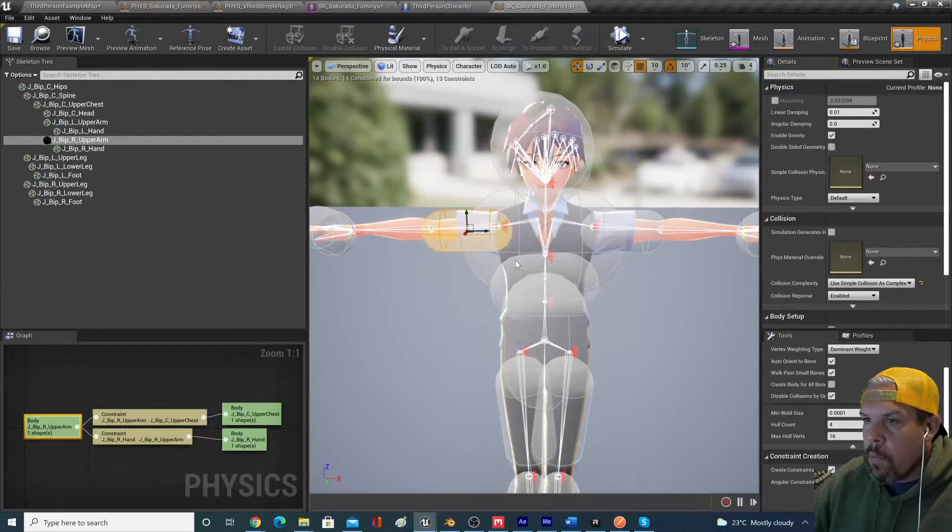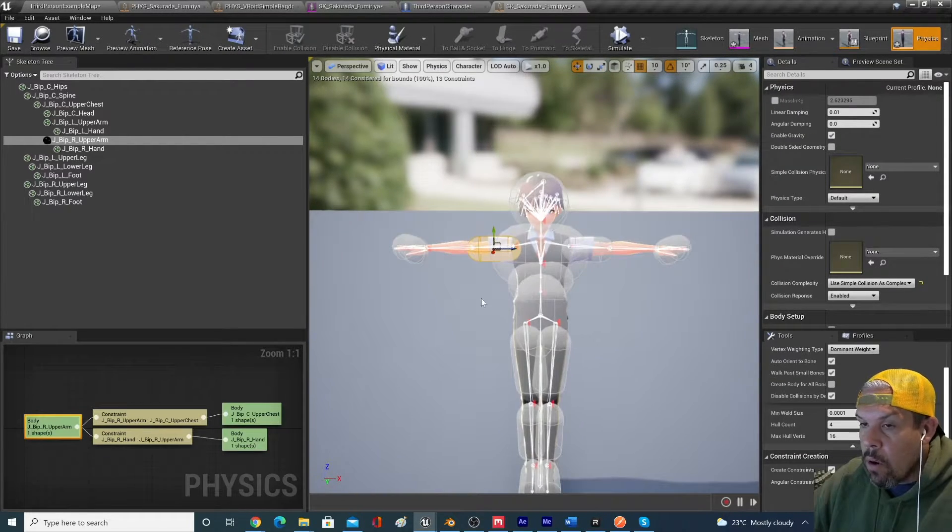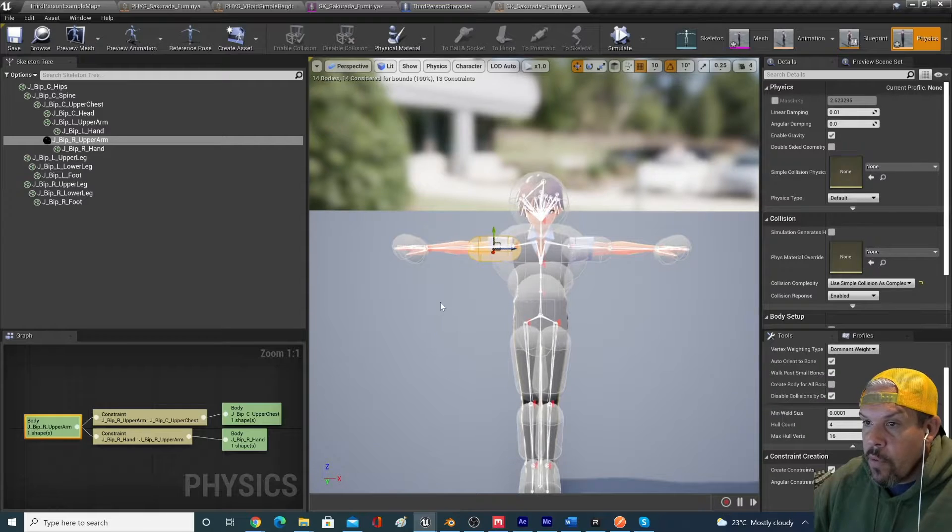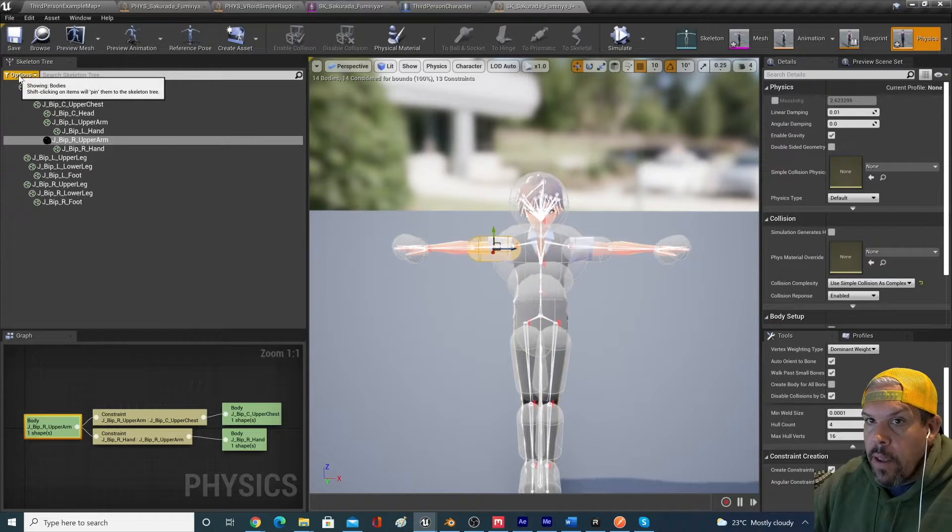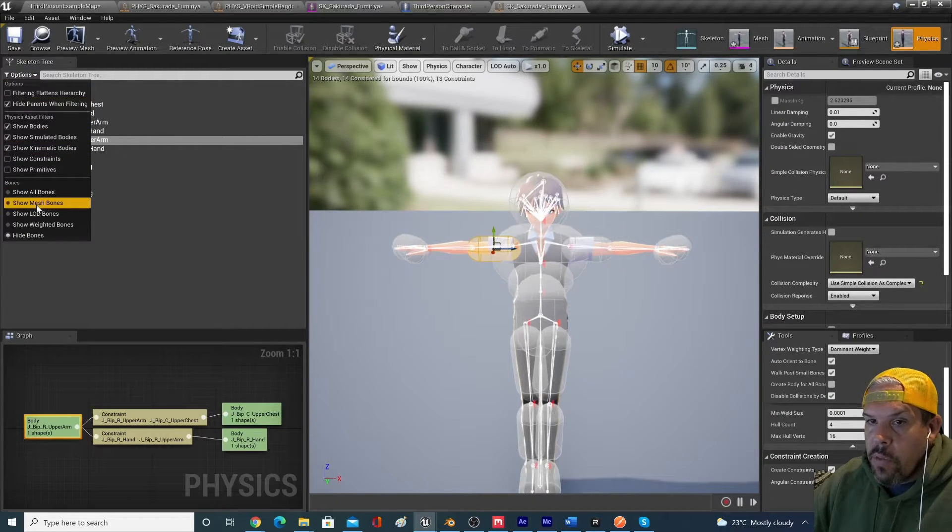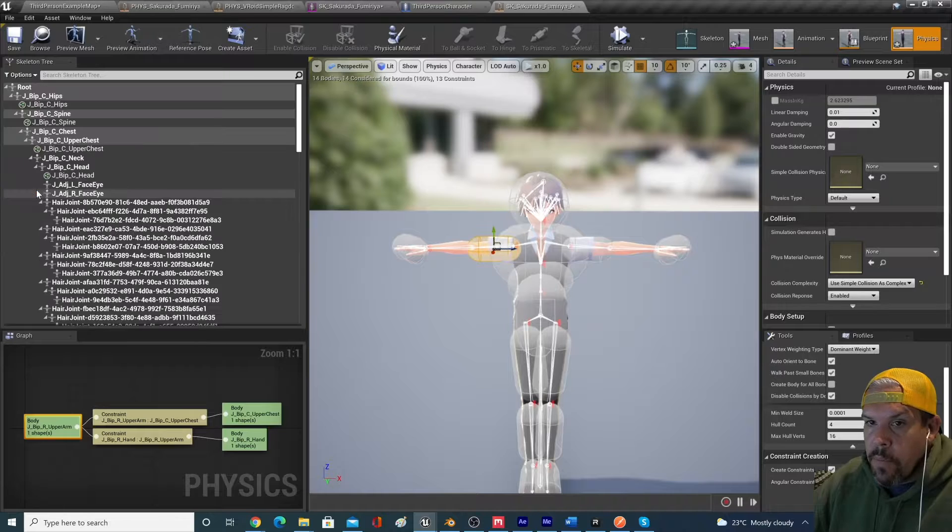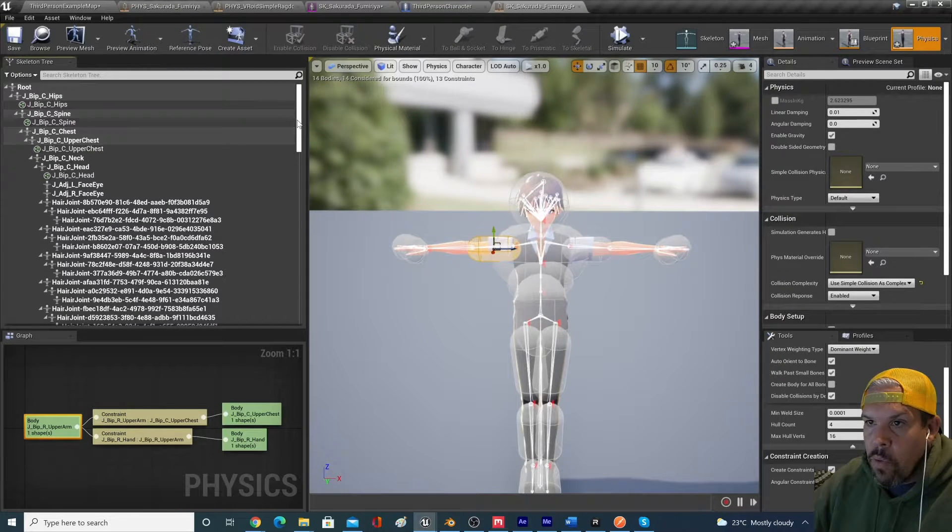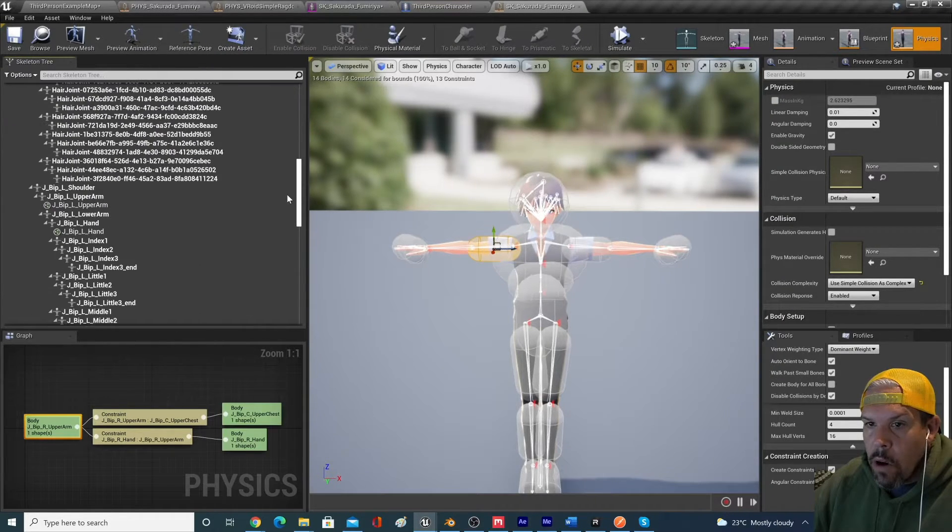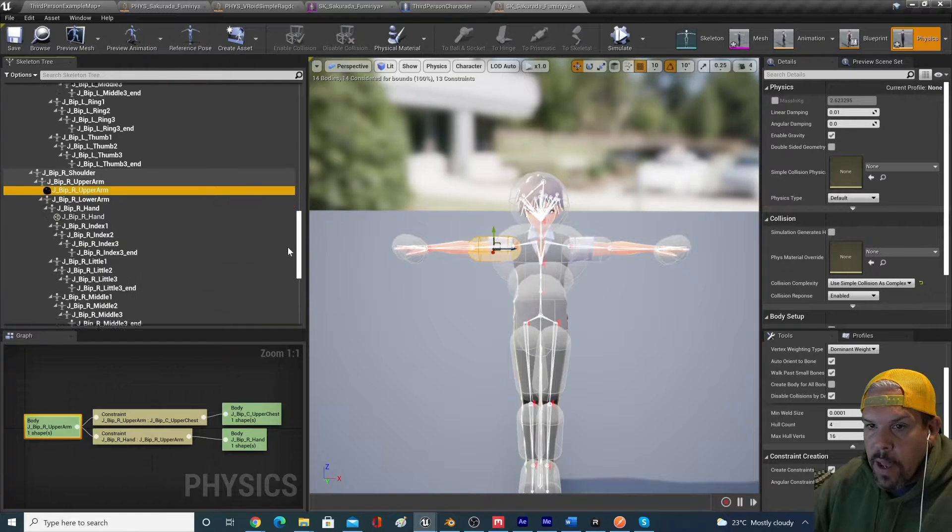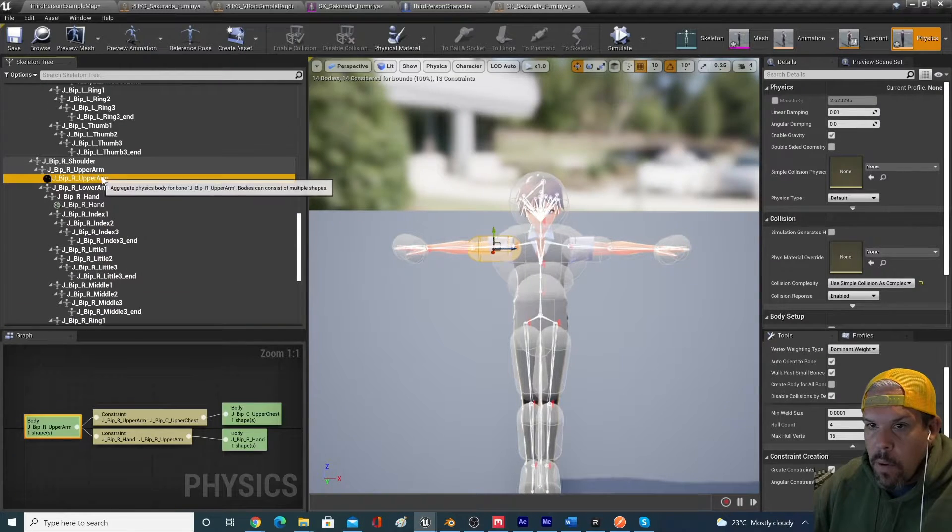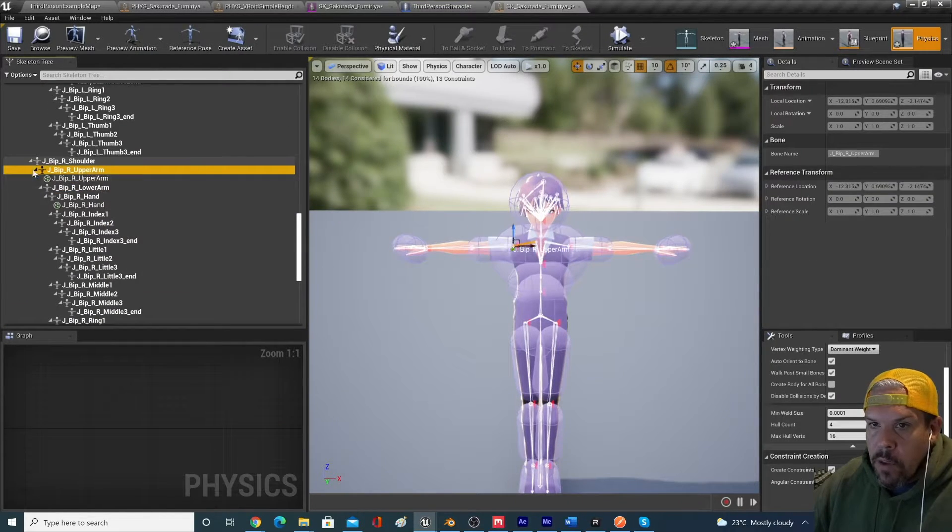So now we've got the upper arm bone covered, but we have nothing in the lower arm. So let's create a physics asset for that. What we need to do is we need to go into our options here. We need to go into show all bones and we need to navigate to where the lower arm is.